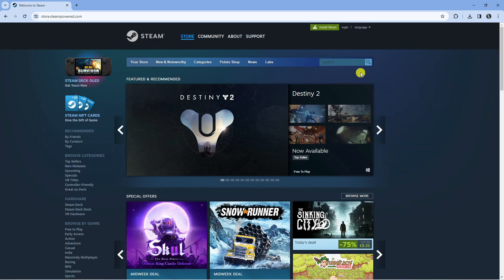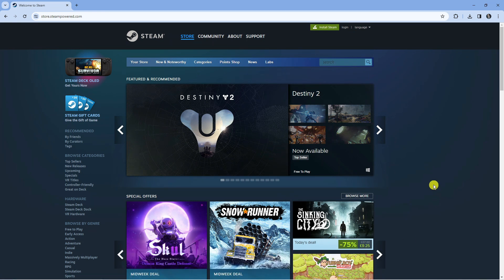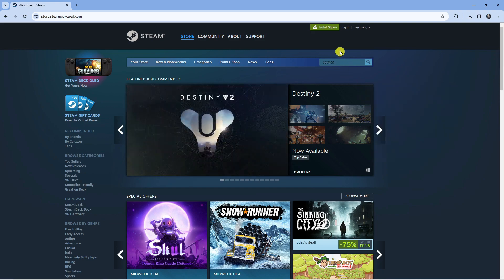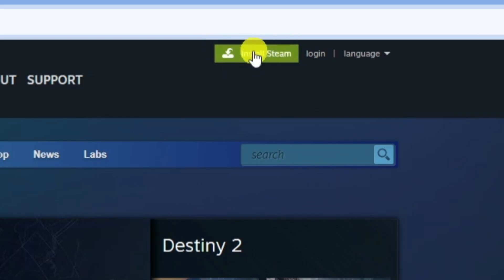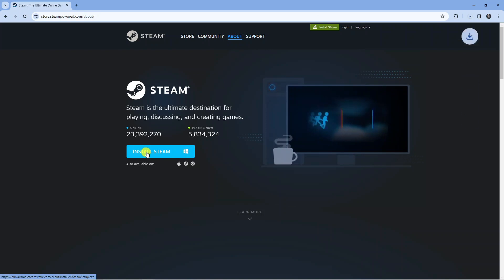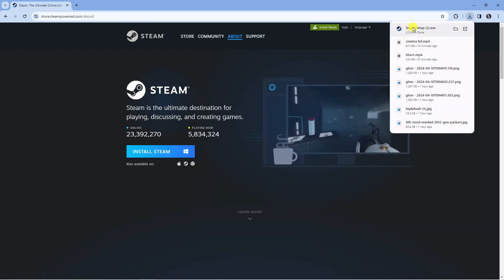Now Steam is a games launcher and marketplace, and this is what you can use to actually get The Crew 2. When you come to the website, come up to the top and press the green Install Steam button, then press the blue Install Steam button, and this is going to download Steam onto your PC.